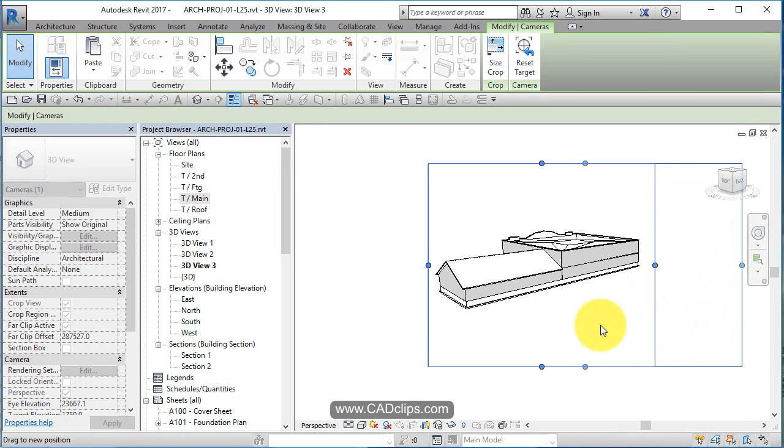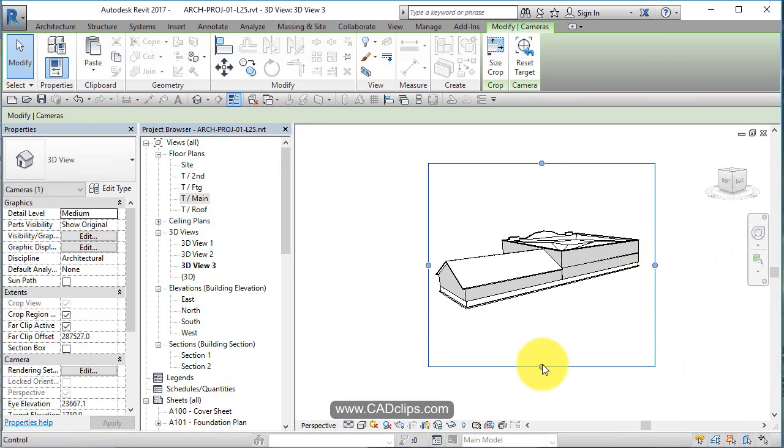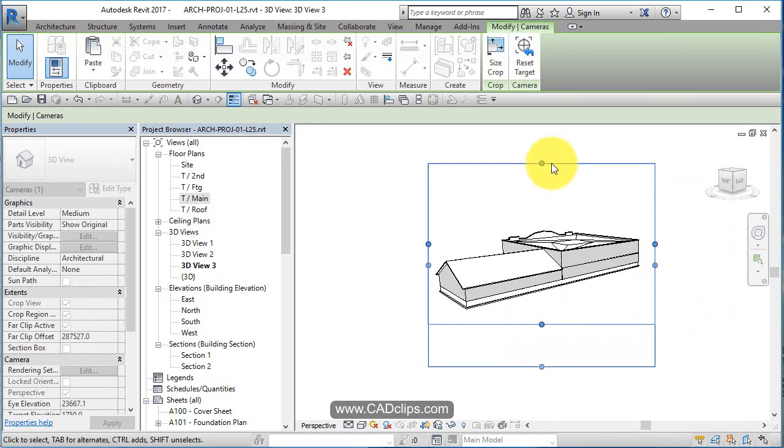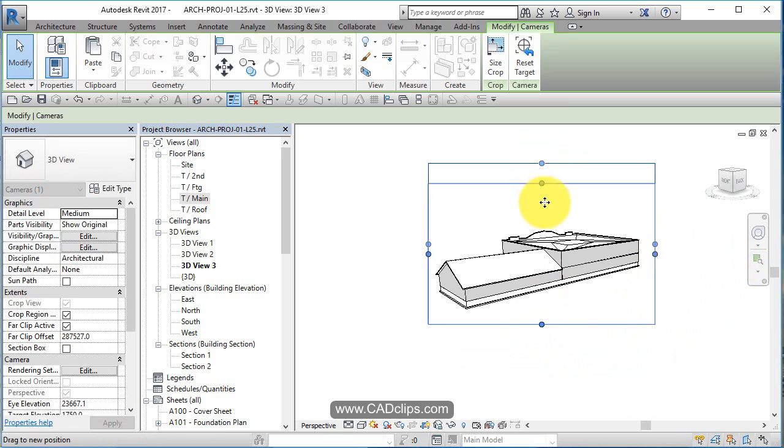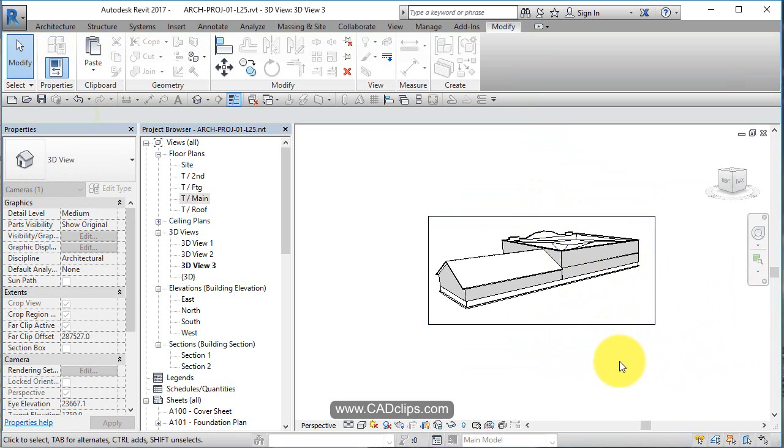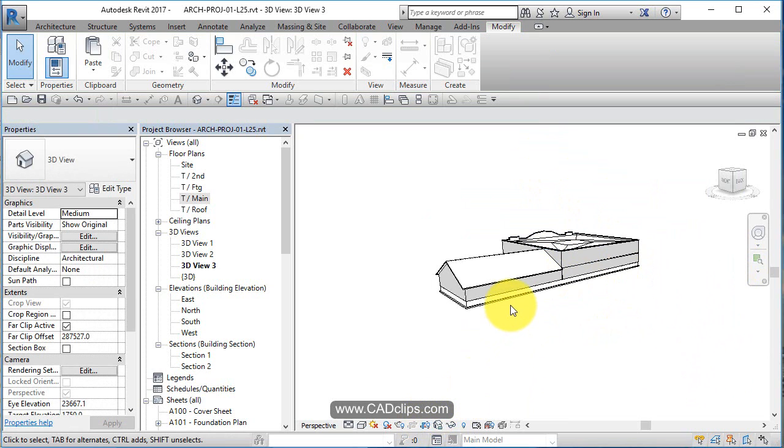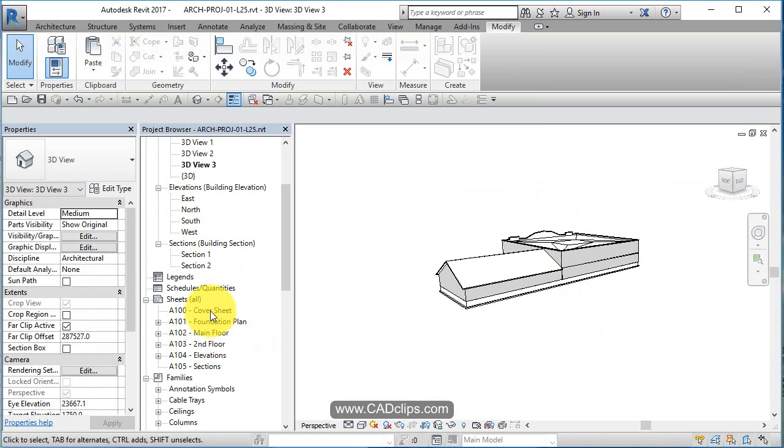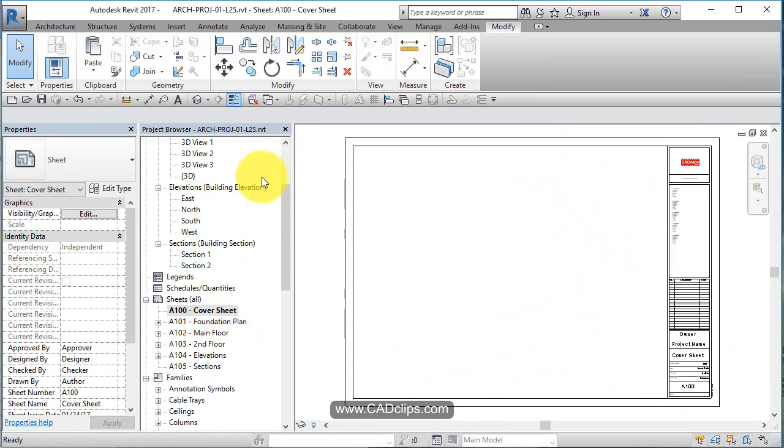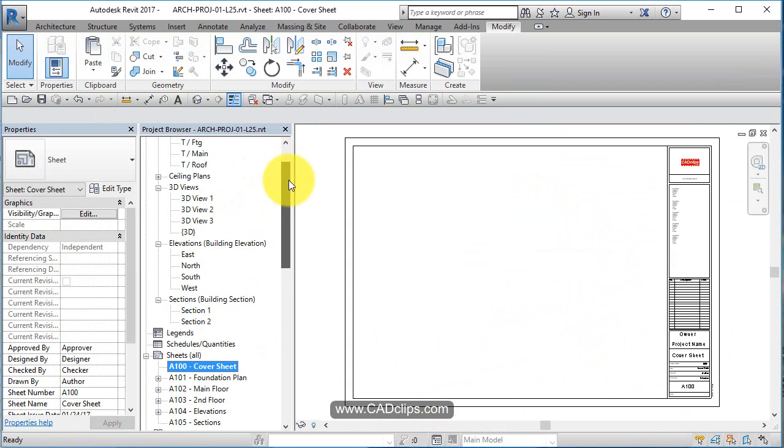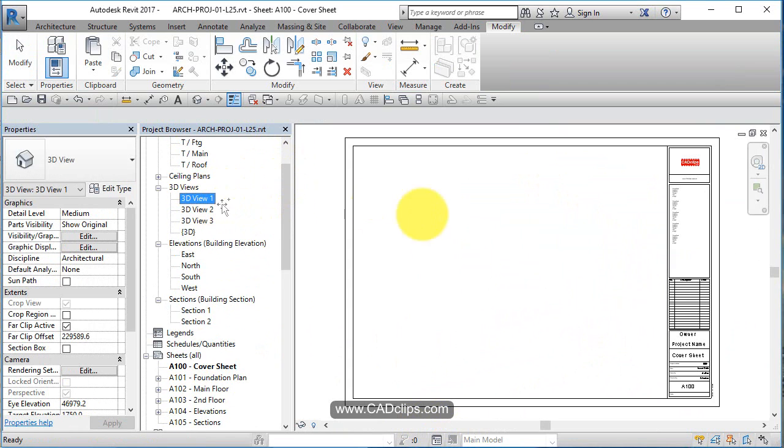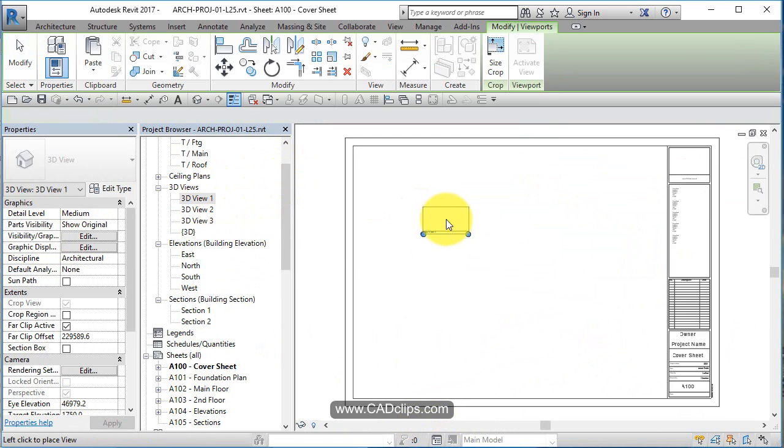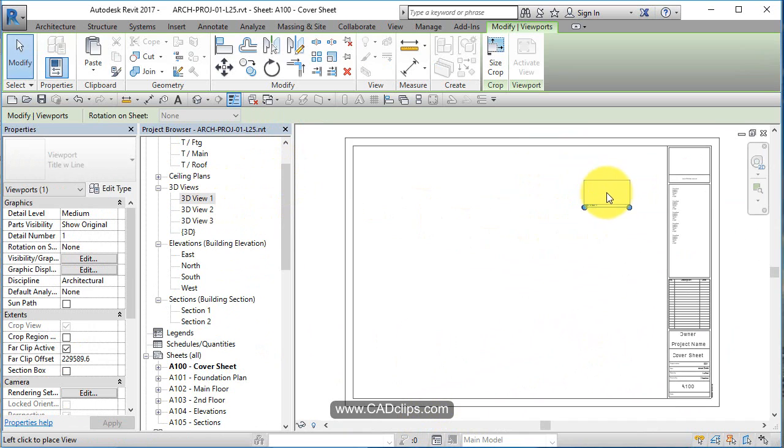When we place these on the sheet, they don't have a scale factor. They have a physical crop size. Let's go back to our cover sheet. There's those 3D views that we created. I'm going to place them. Boy, are they ever small, eh? Drag them in, not a problem.